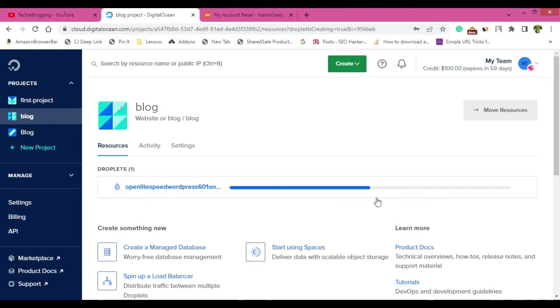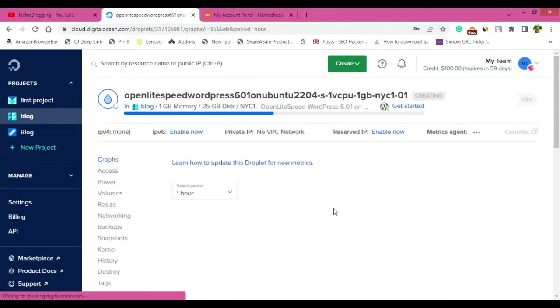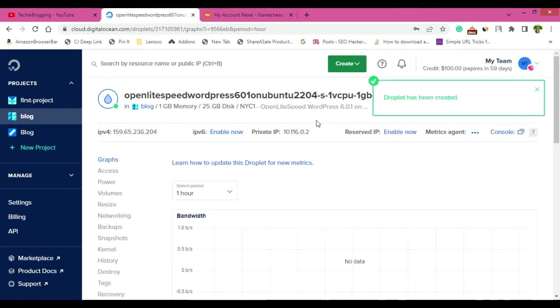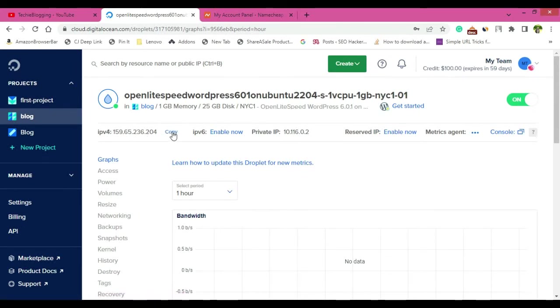Now here you will be able to see the progress of the droplet. You have to wait a couple of minutes, I believe, and then the droplet will be ready for you. Now you can click here and you will be able to see a few more informations about this droplet that is being created. So the droplet has been created and here IPv4 you will be able to see the IP address. Copy this IP address.